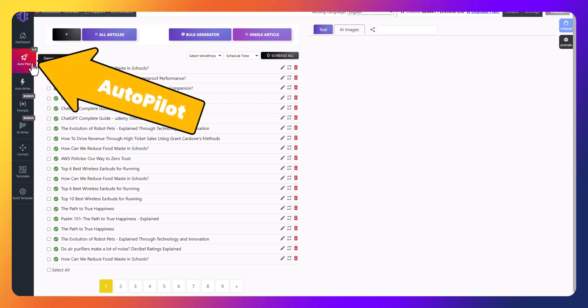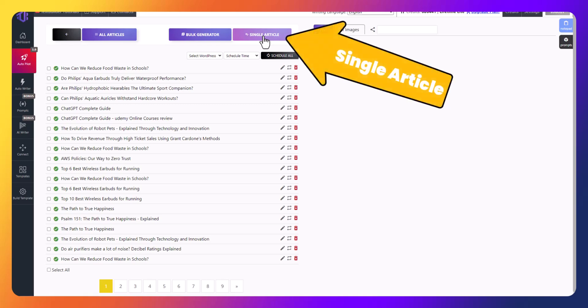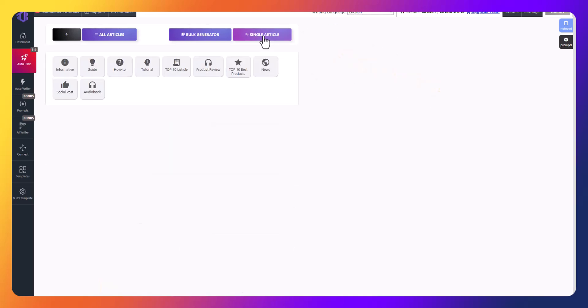Let's go to autopilot and then select single article. Next, choose product review.